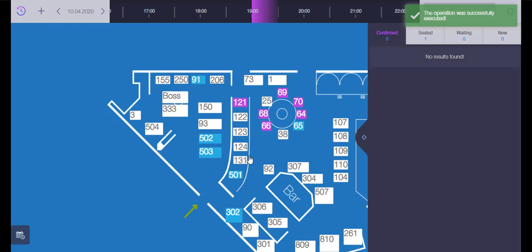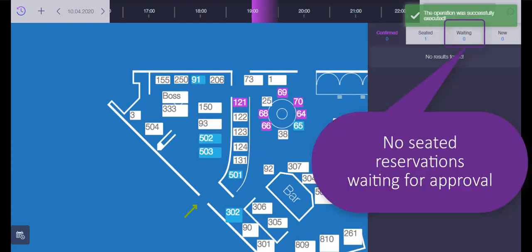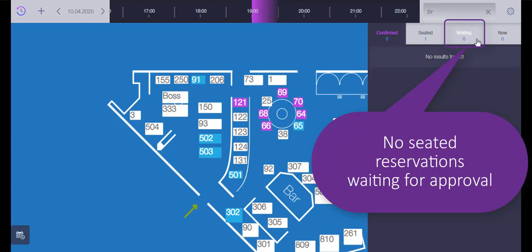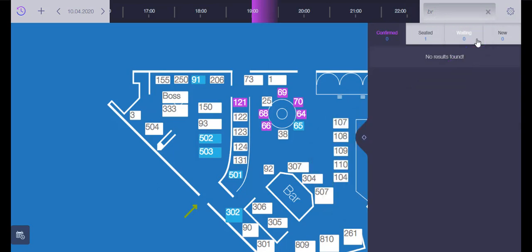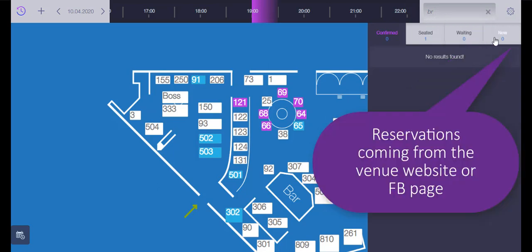The waiting list includes reservations with no table specified waiting for confirmation. The new reservations are those who come from the Venue website and its Facebook page.